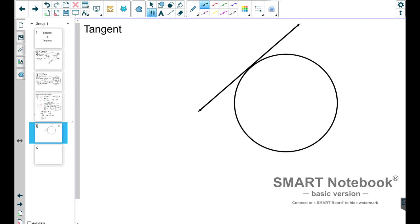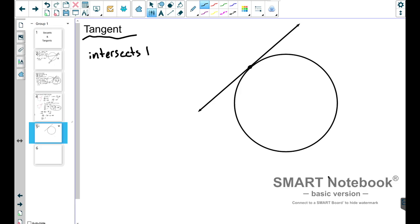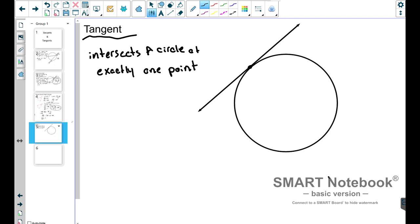Let's move on to tangent — the other portion of this lesson. Let's start off the same way we did with secants: look at the picture and pull some information from it. This looks like a line that intersects the circle at one point — it's just touching that little point and that's it. And that is exactly what a tangent, or tangent line, is. A tangent line is a line that intersects a circle at exactly one point. Remember, if it intersected at two points, it would be a secant line.